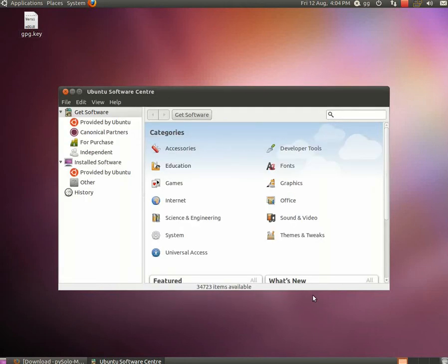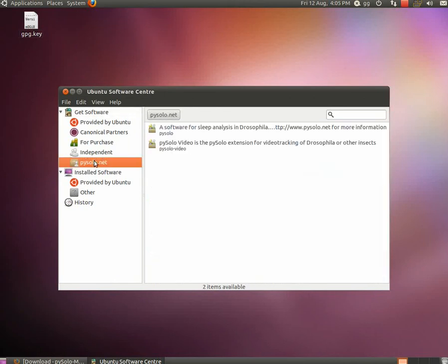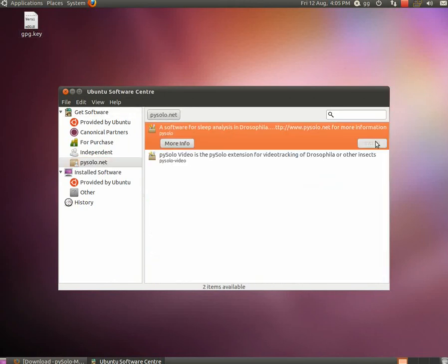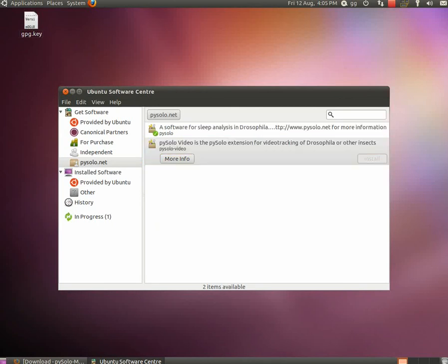Hit close and now the Ubuntu Software Center will refresh itself and show you the new repo, Pizzolo.net. Inside you'll find the software, just hit install and type your password if required. And you're done.